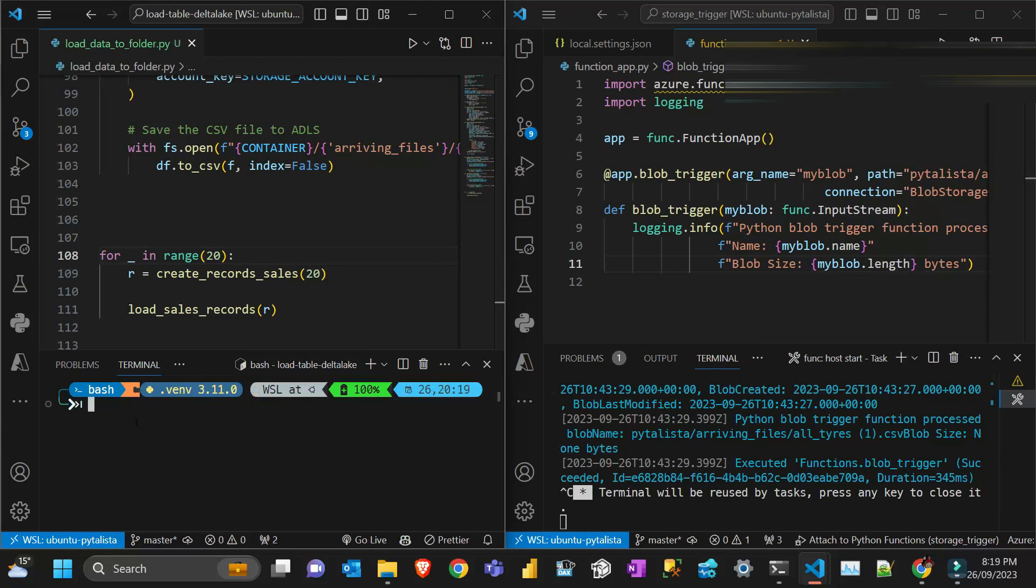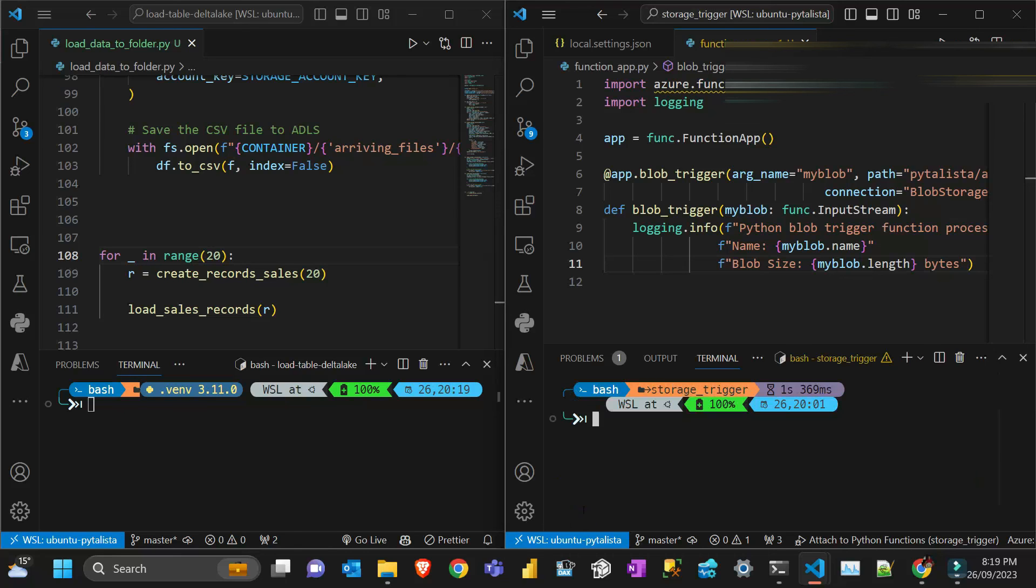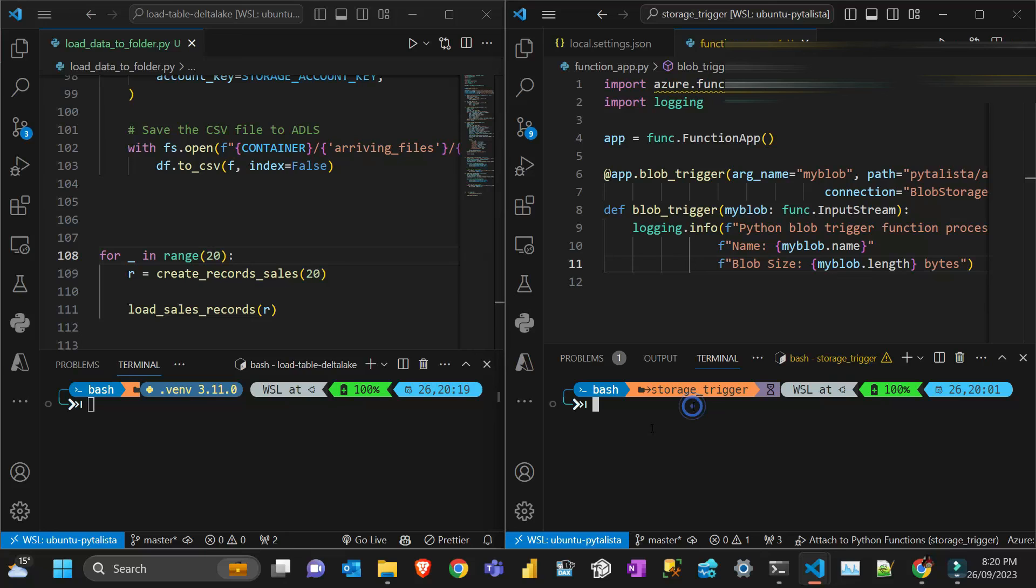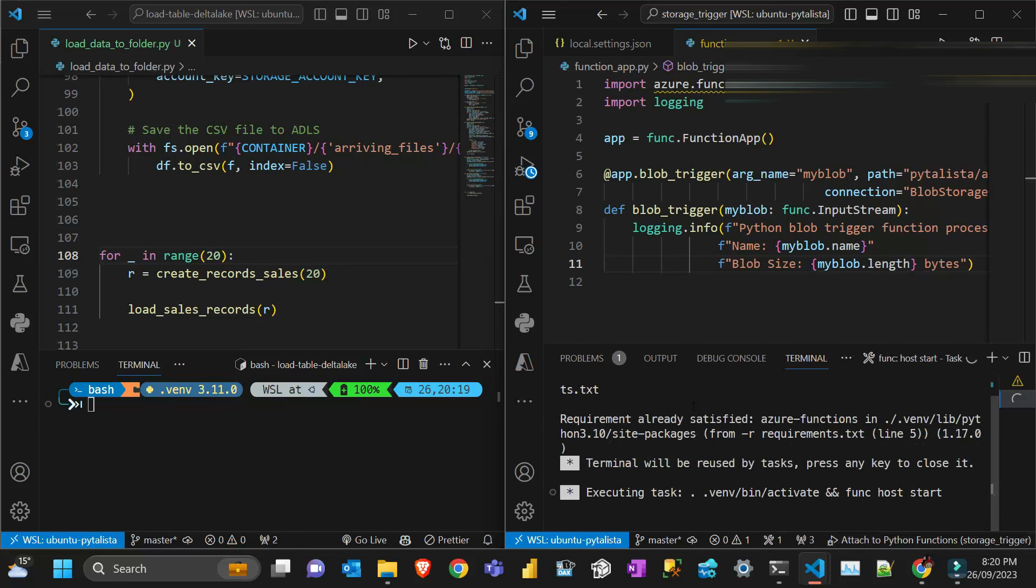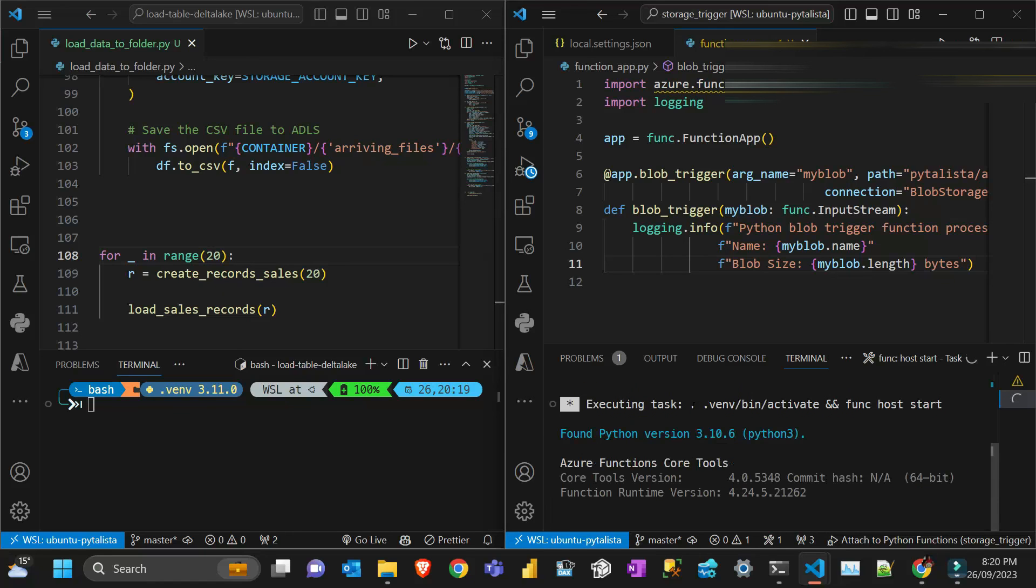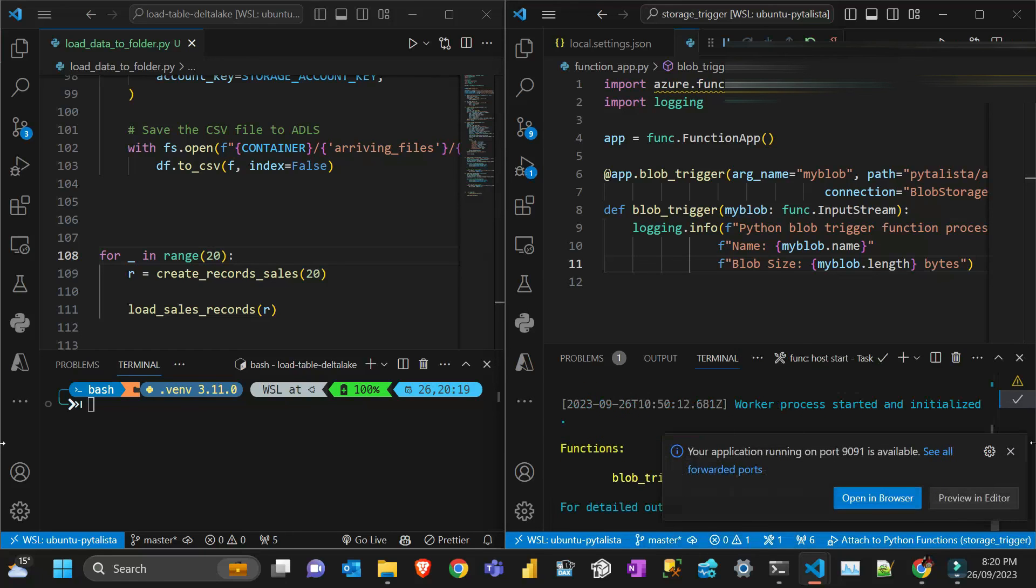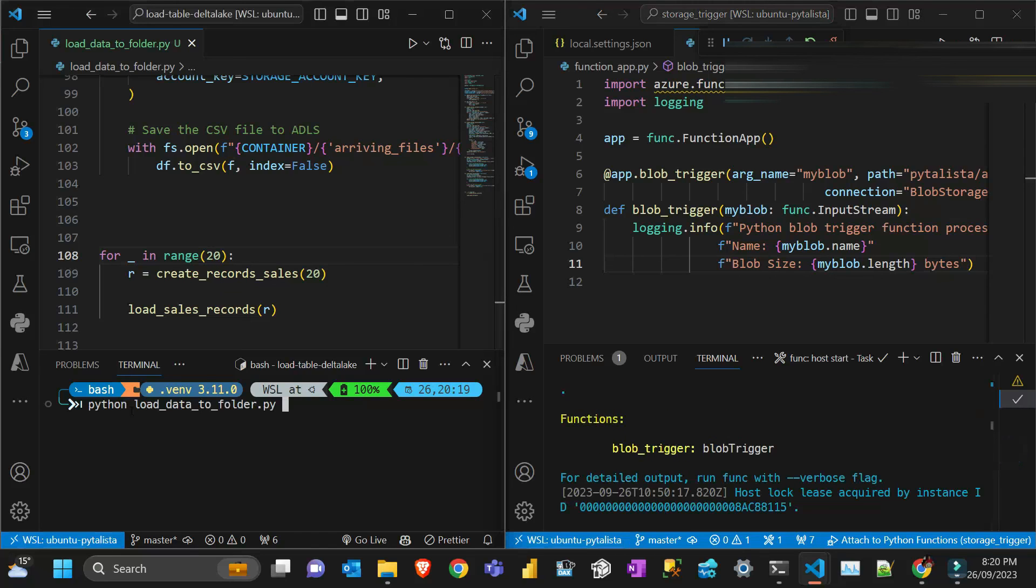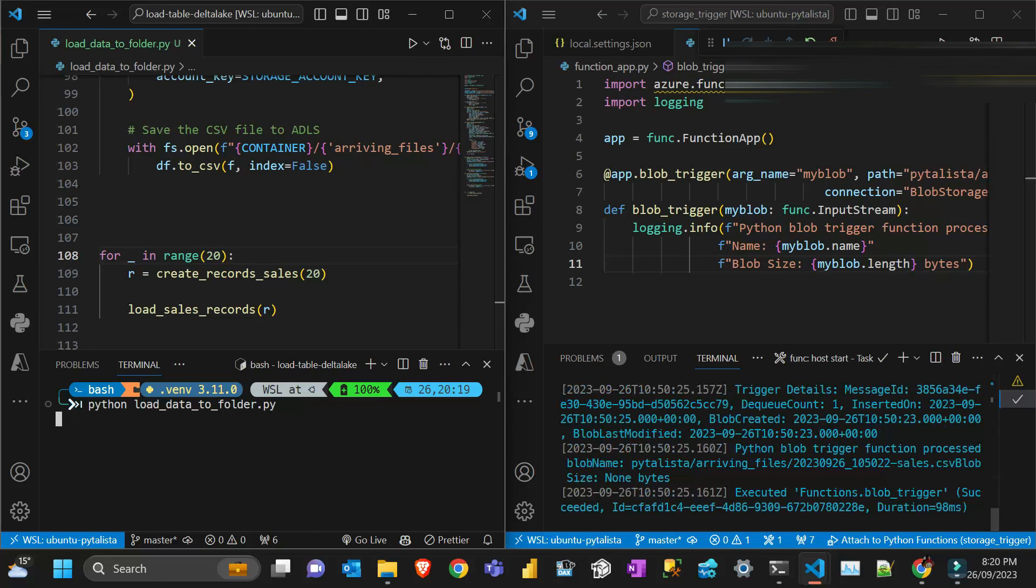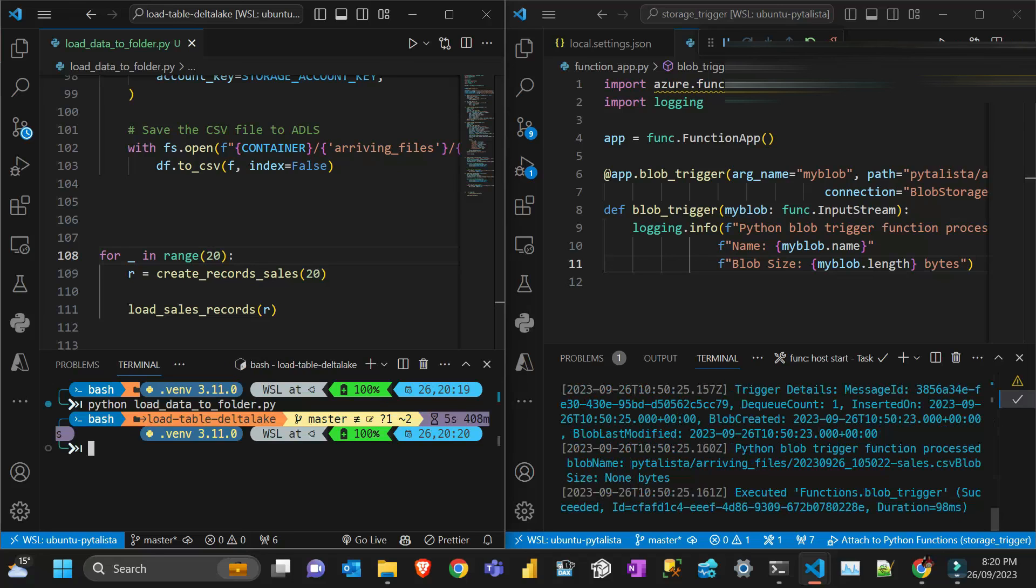This one I'm just gonna stop. Let's run the function. That function will execute like 20 times as files arrive there. It's running. If I run that program here, that's gonna fire like 20 times. Can you see that? Files are arriving there.